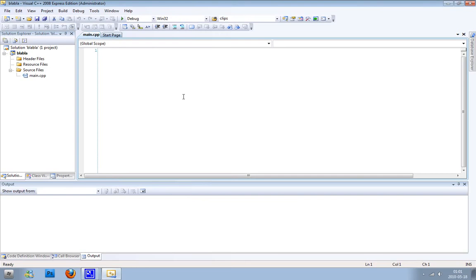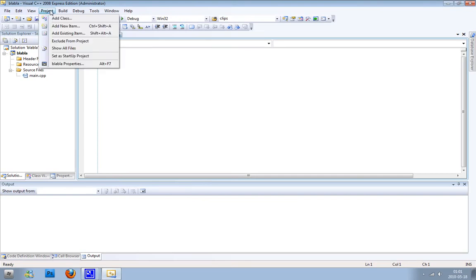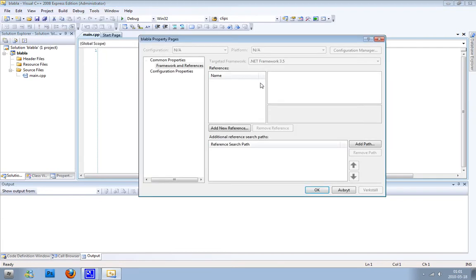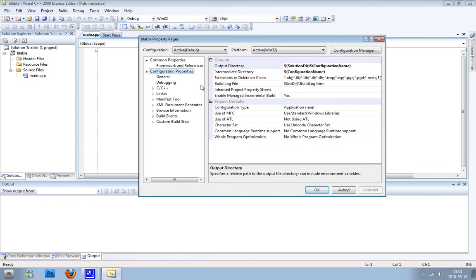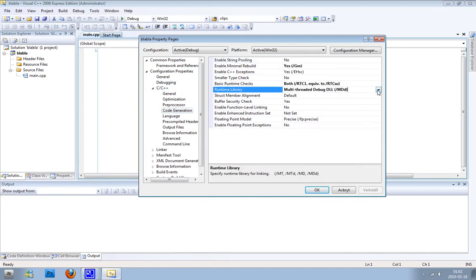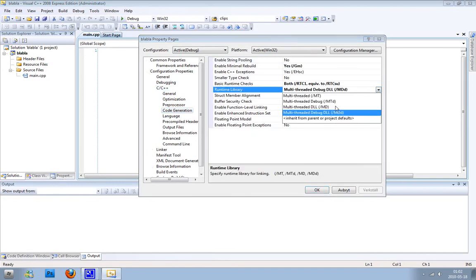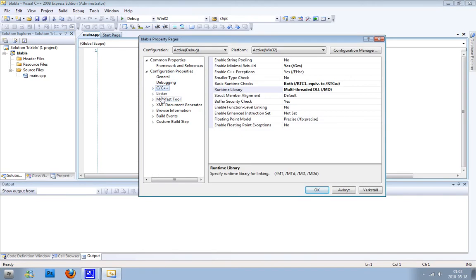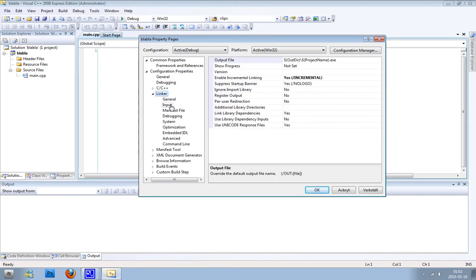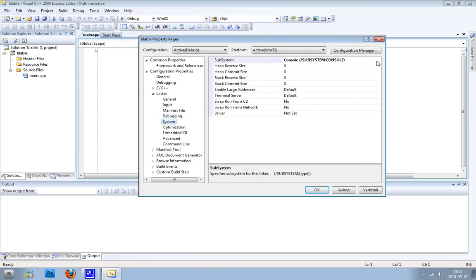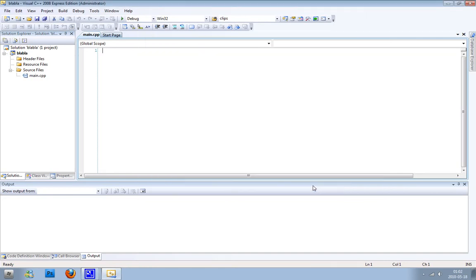Then every time you set up a new project, you need to set up the properties. On the configuration properties, first on the C++, hit code generation and click multi-threaded DLL. On the linker, we're going to link two lib files: first one's called SDL.lib and second one's called SDLmain.lib. And then on the system, we're going to pick our subsystem to be windows, and then we're going to hit ok.